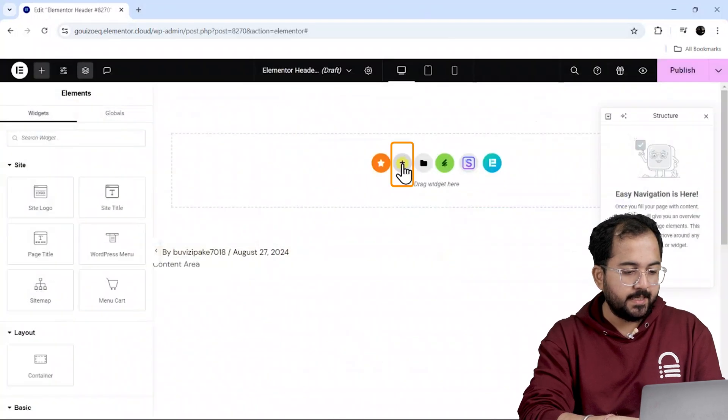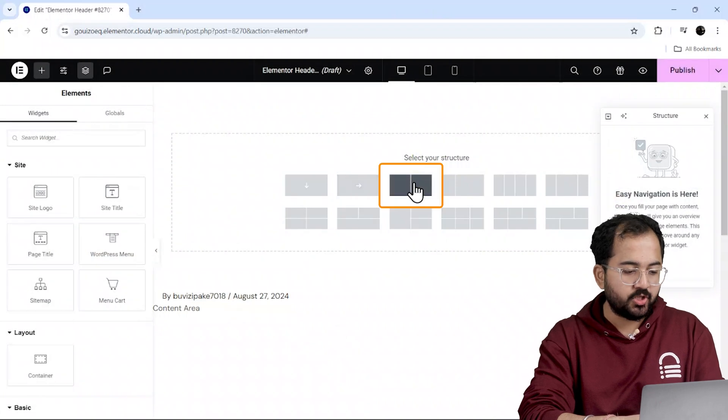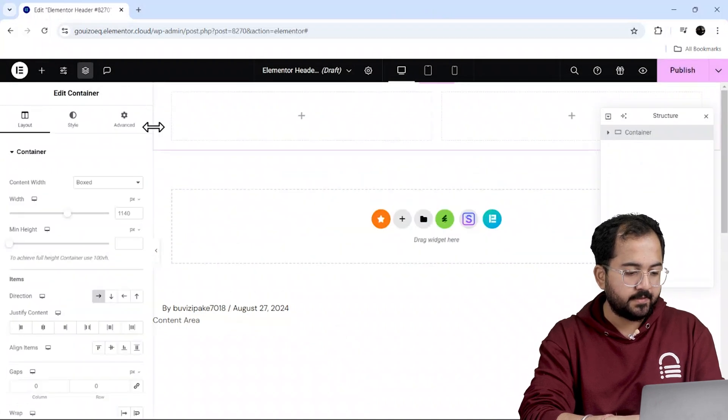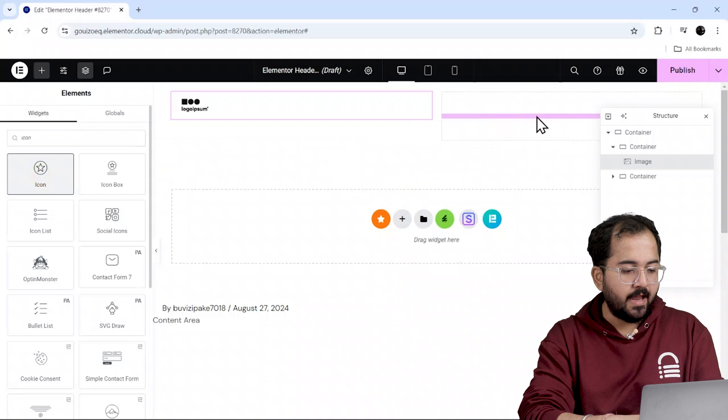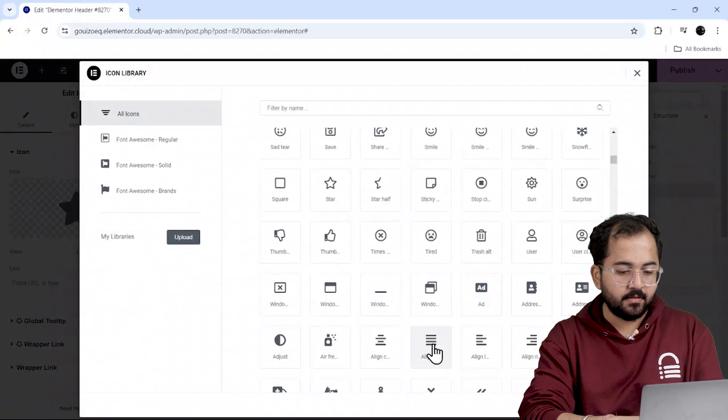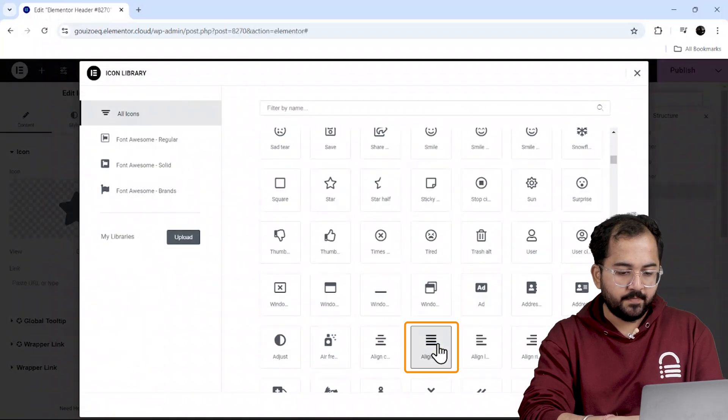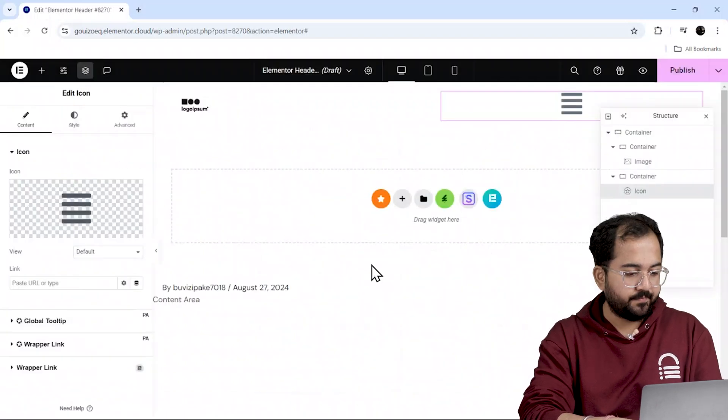Next, click here and select a structure like this. I'll quickly drag an icon widget and add a hamburger icon on the right and this is what it should look like.